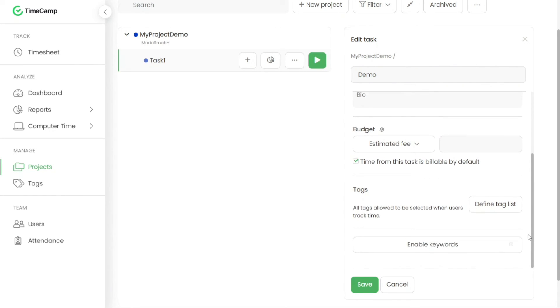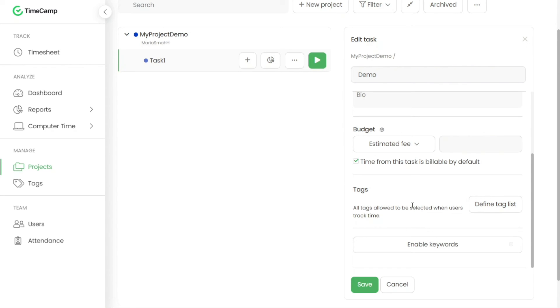You also have the option to define whether time logged on a task should be billable by default. If the time from this task is billable by default option is enabled, all time entries associated with the task will automatically be marked as billable. This streamlines the billing process and ensures accurate tracking of billable hours.